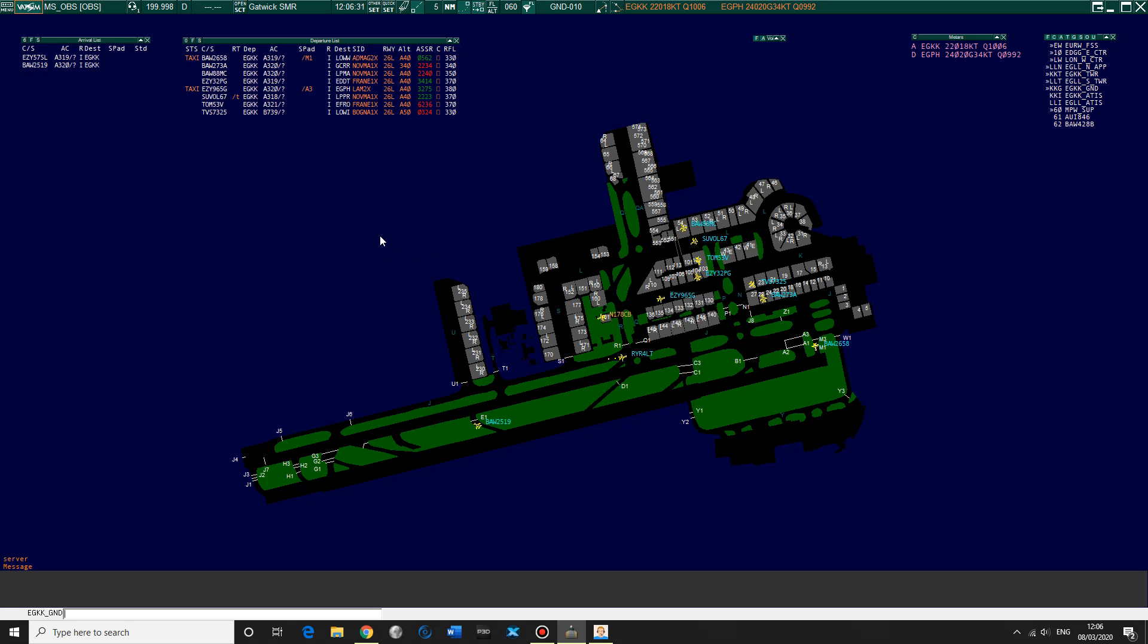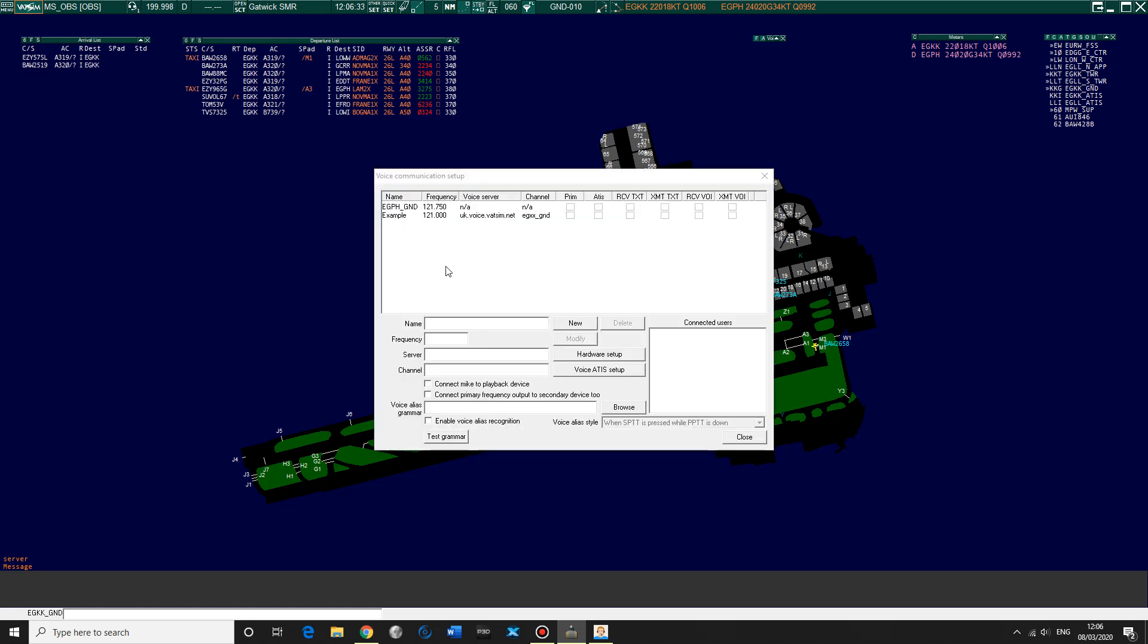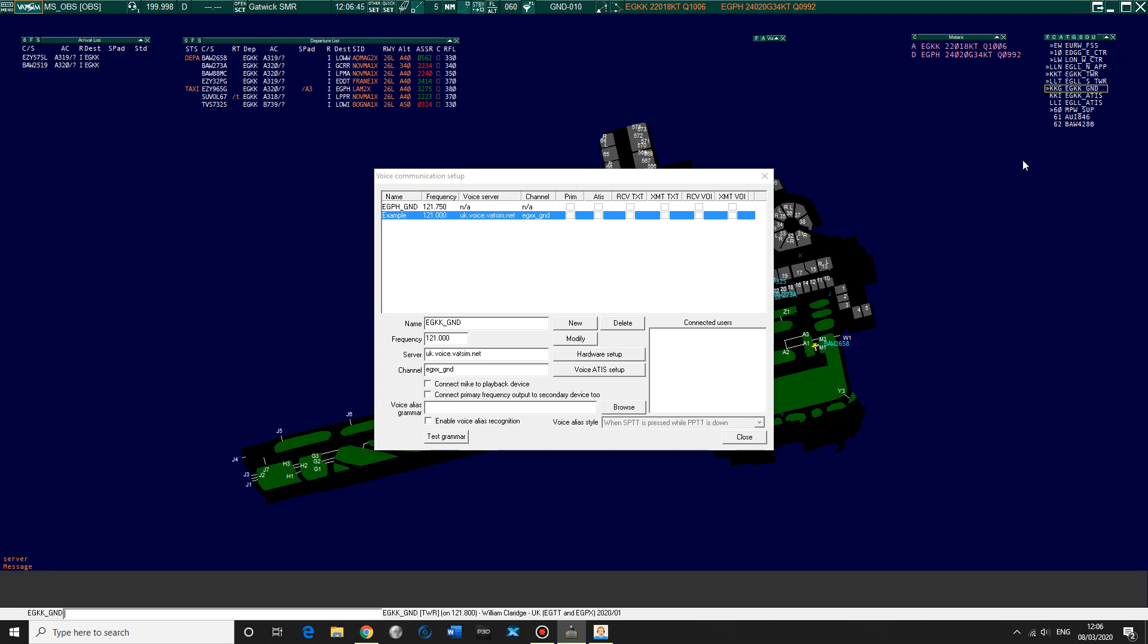So we're going to go back to this audio panel and we're going to click example, get rid of that. I'm going to go EGKK underscore GND. And I think we can see 121.8. So we're going to put this in: 121.800. And server, this is important, just put anything, just not the actual server because we're going to use different servers through our VATSIM audio that we just downloaded. Channel EGKKGND, and then go new.